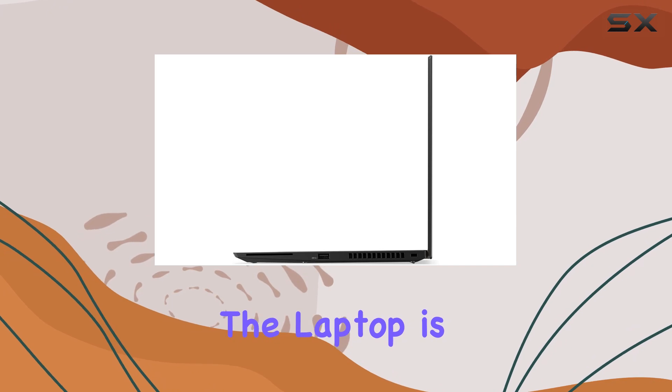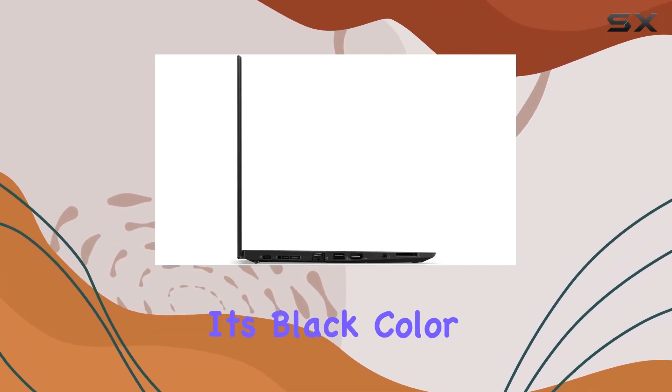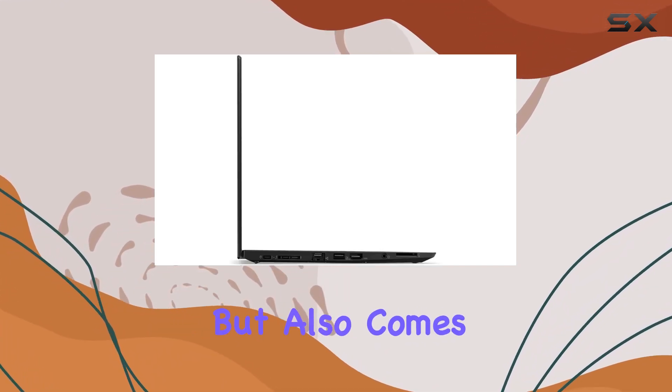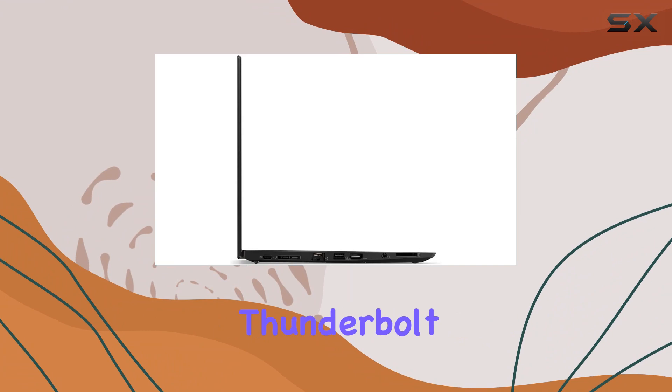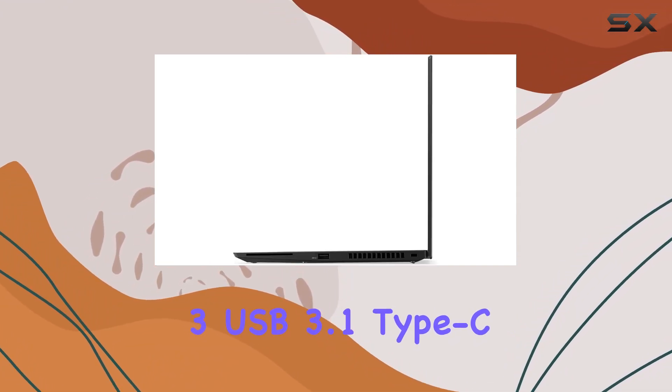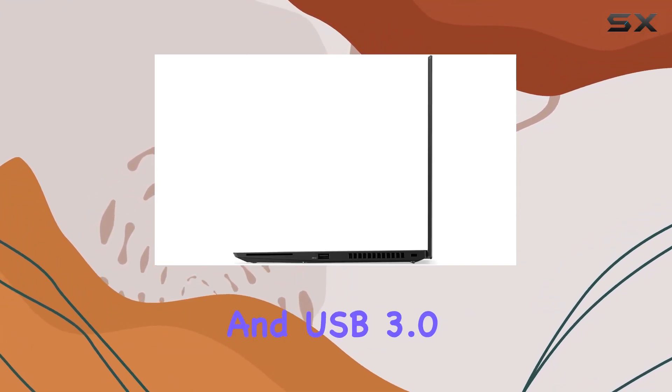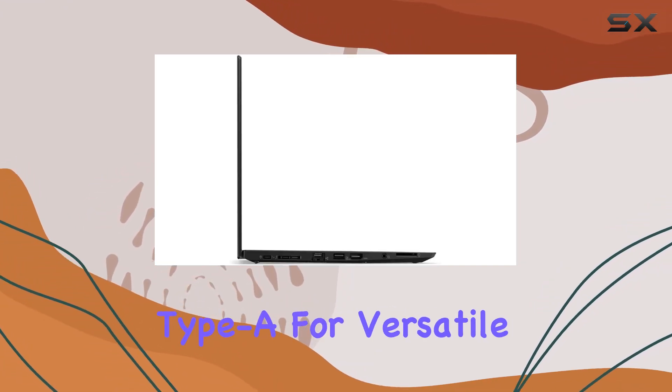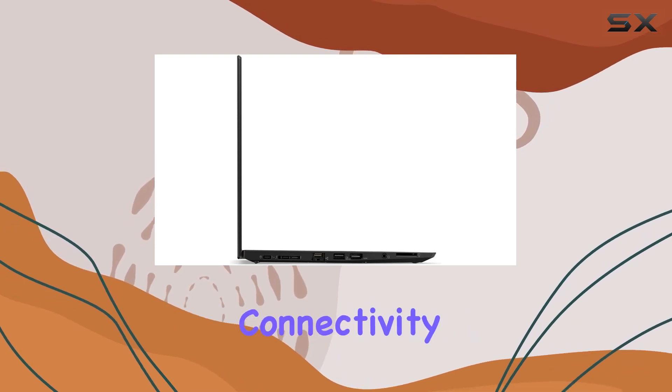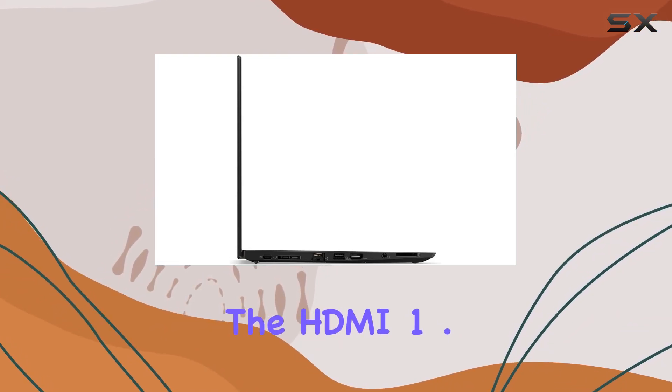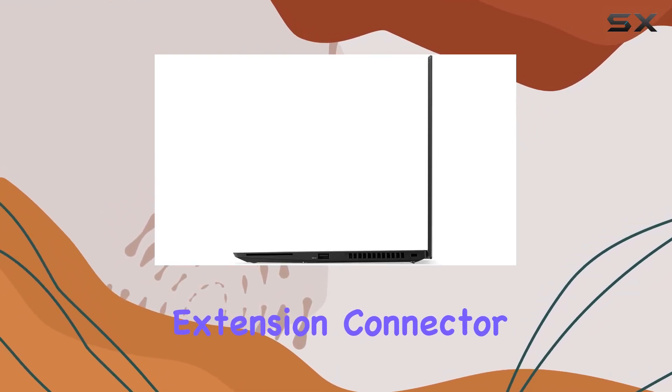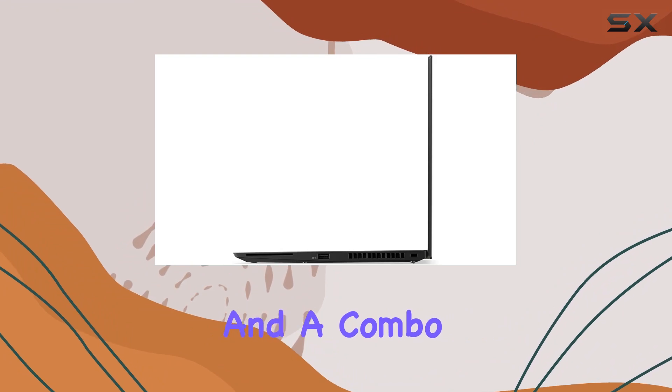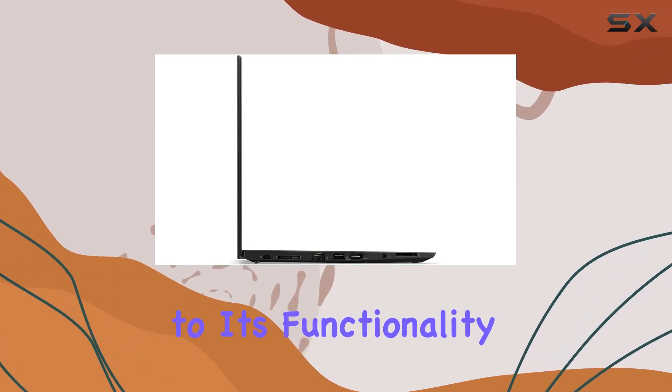The laptop is not only aesthetically pleasing in its black color but also comes with a suite of ports, including Thunderbolt 3, USB 3.1 Type-C, and USB 3.0 Type-A for versatile connectivity, the HDMI 1.4B Ethernet extension connector, and a combo jack for microphone headphones add to its functionality.